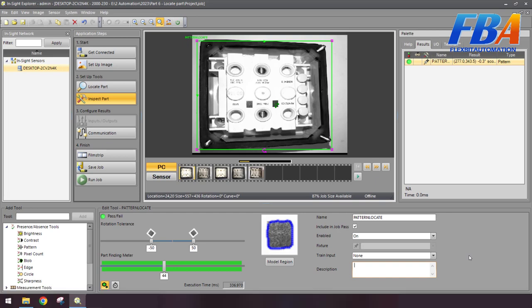So that's the pattern locate tool. This is the most common locate tool.